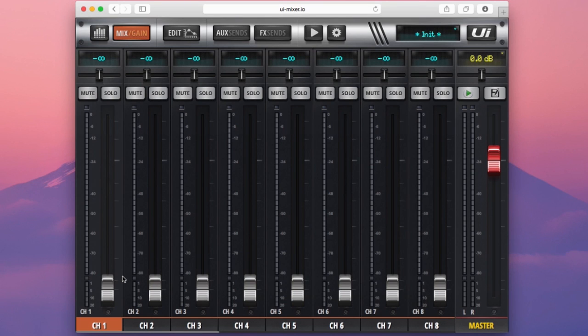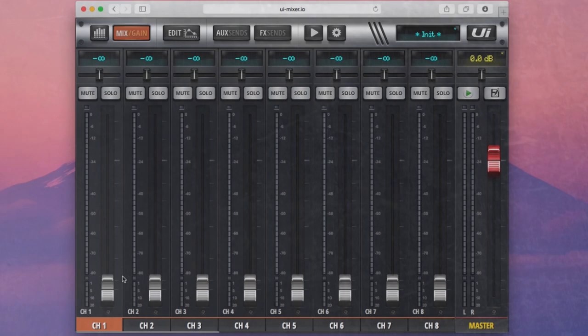Hi guys, Elliot here from the product team at Soundcraft and welcome to chapter 4 of our UI series tutorial videos. Today I'm going to be taking you through the edit page.